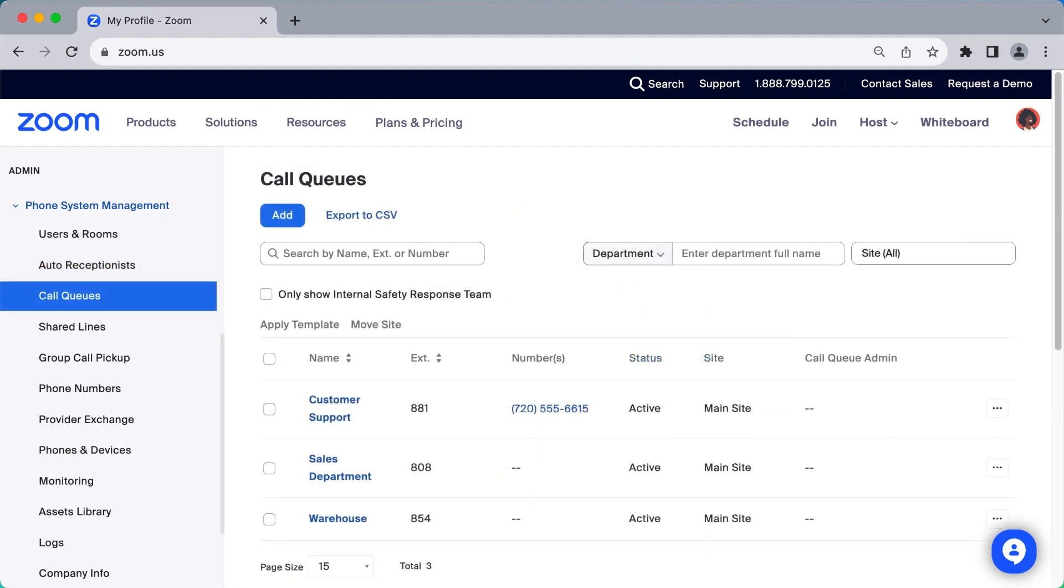You can also create call queues to direct incoming calls to be handled by a specific department or a select group of individuals.